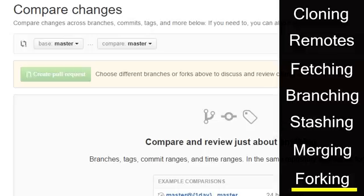Alright, so that about wraps it up for part two of the git tutorial. I am considering making a tutorial for the GUI for the GitHub application as well as the source tree application. If you guys want to see that, go ahead and leave me a comment. If not, I'll get to it when I get to it.